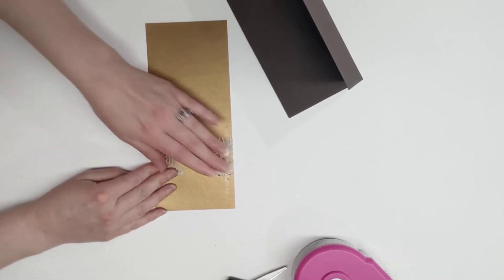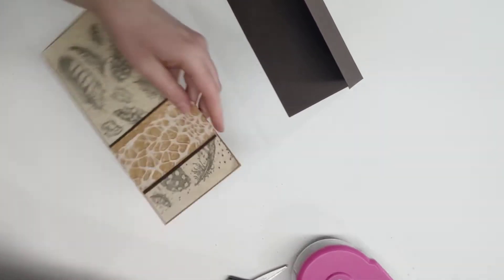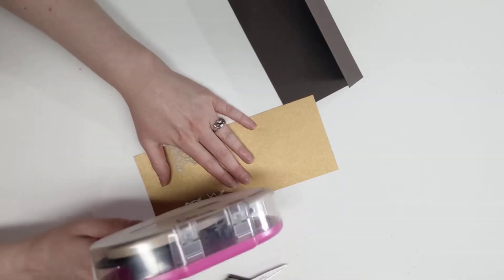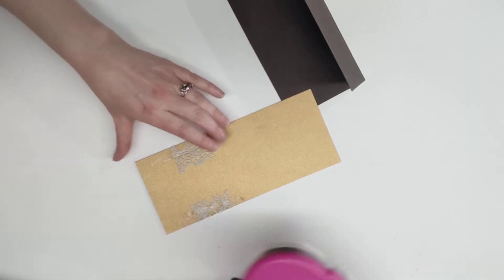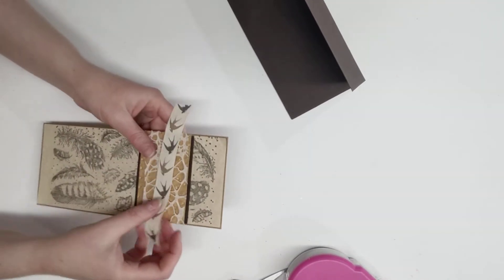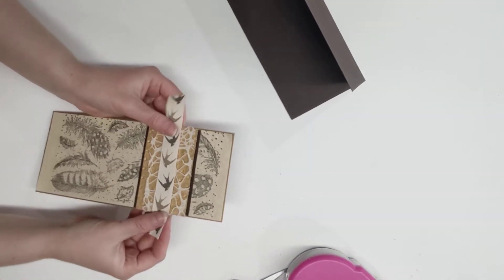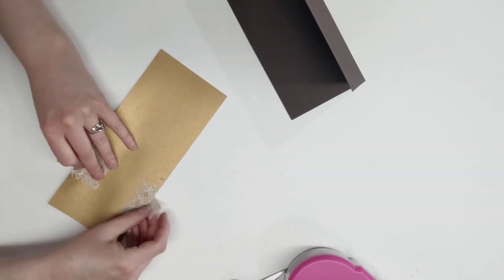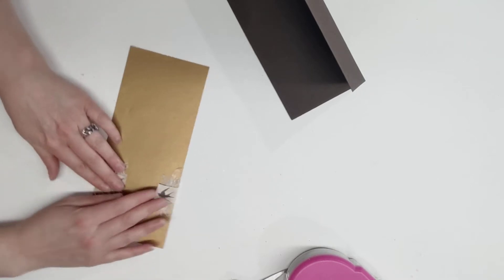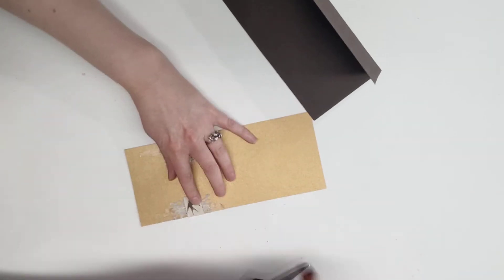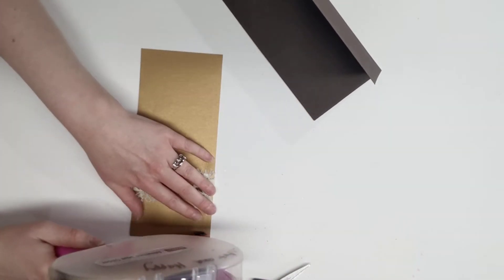We're gonna put some double-sided tape on top of that mesh ribbon again. Now we have this beautiful bird ribbon and that's gonna go right in the middle again. Stick that to the backside where that double-sided tape is. Put more double-sided tape over that.